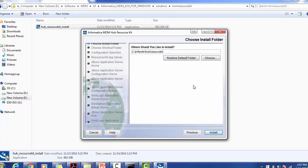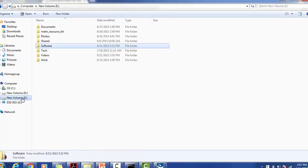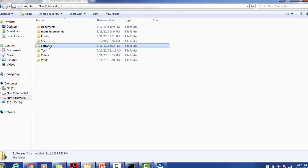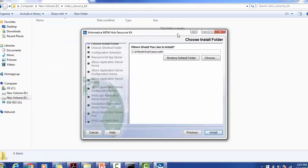Click OK. Which location where you want to install? At the E directory I have created one folder, MDM Resource Kit. Give this path for this installation.